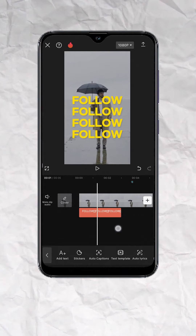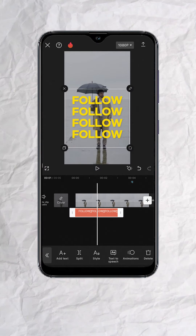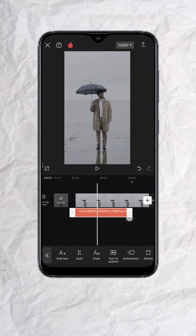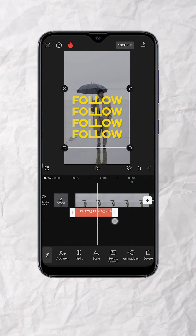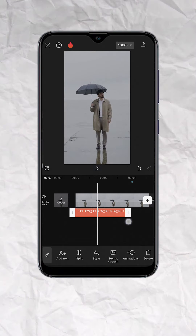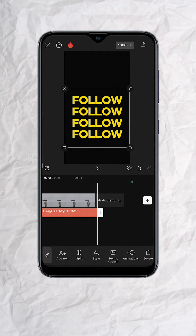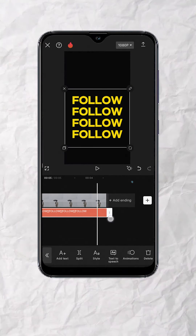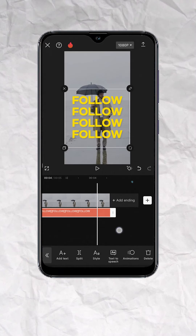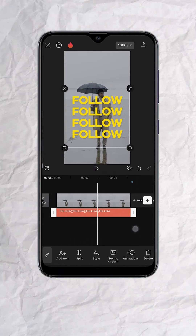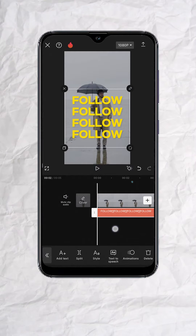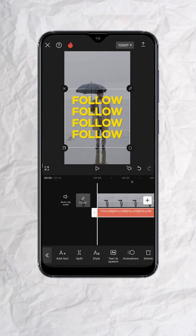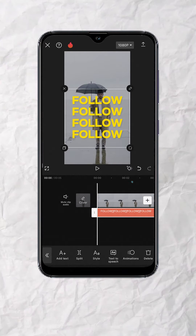Now this depends on how long you want the text to be in frame. In my case, I want it to match the length of my video clip, so I'll extend the text layer to align with the video clip.